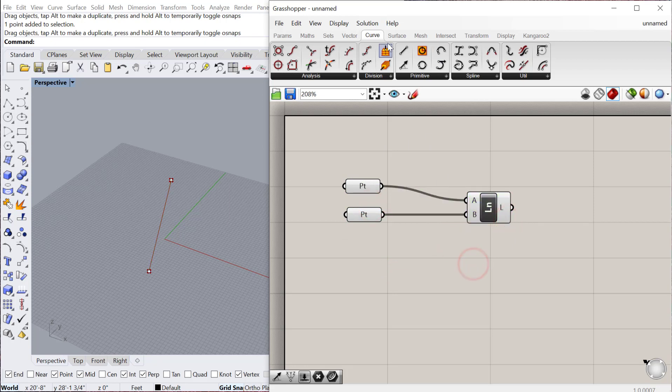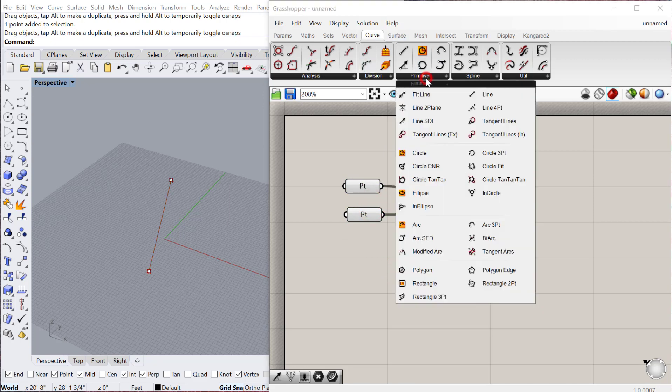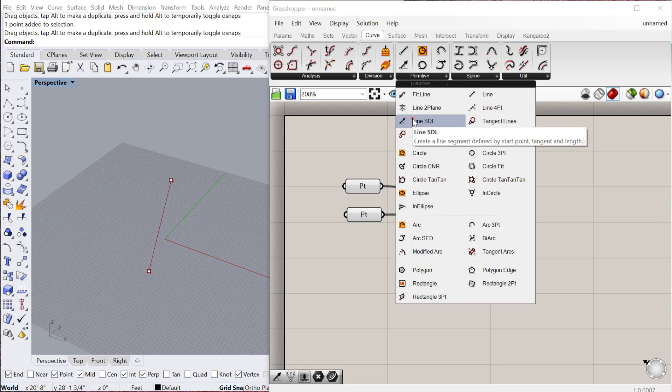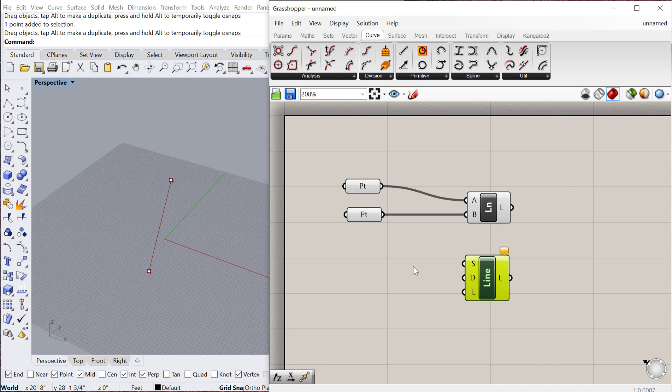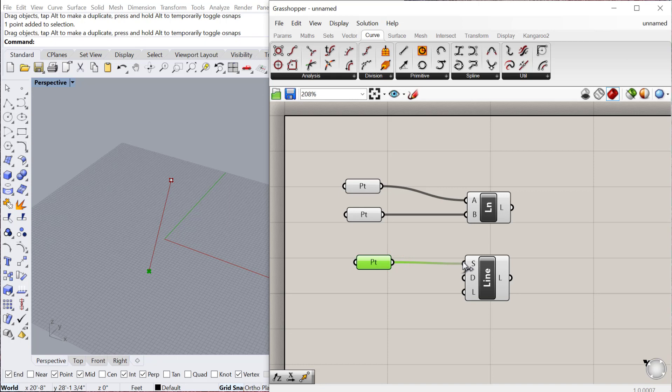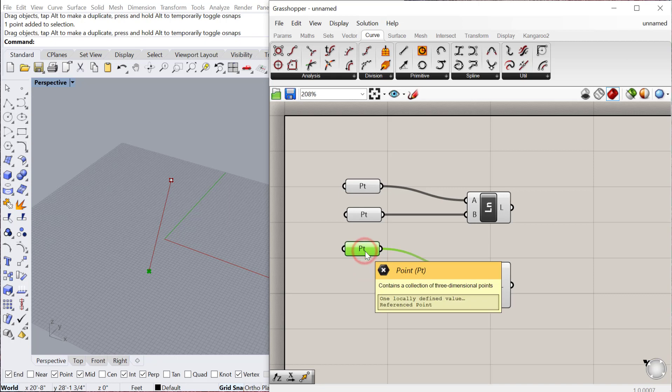The other kind of line you can create is called the line SDL, which is a component I use frequently. SDL stands for Start, Direction, and Length. So the first thing we need is a point, which is the base point from which it would start, and then a direction of the point. We haven't talked about vectors yet, but vectors are directions, and when you're building something in Grasshopper, you need to tell the program which direction you want to produce the geometry in.